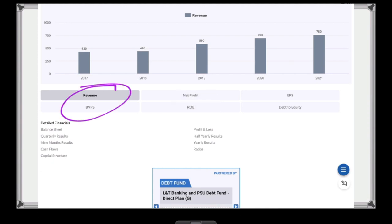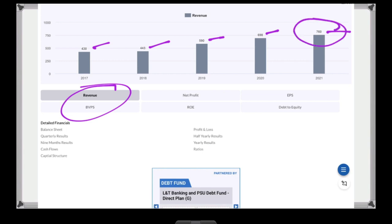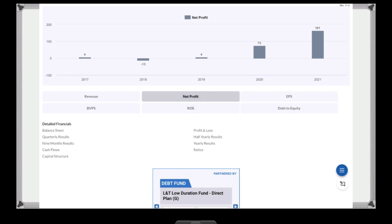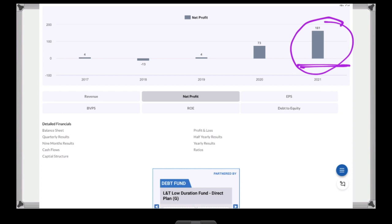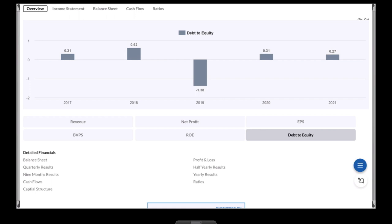If you look at the company's revenue, you can see it continuously: 630 crore, 643, 590, 698 crore, even 221 and 660. Continuously the company's revenue can be seen. Net income in 2021 was 1001 crore. Continuously the net income is growing. It is a debt-equity company and the net income is 0.27.